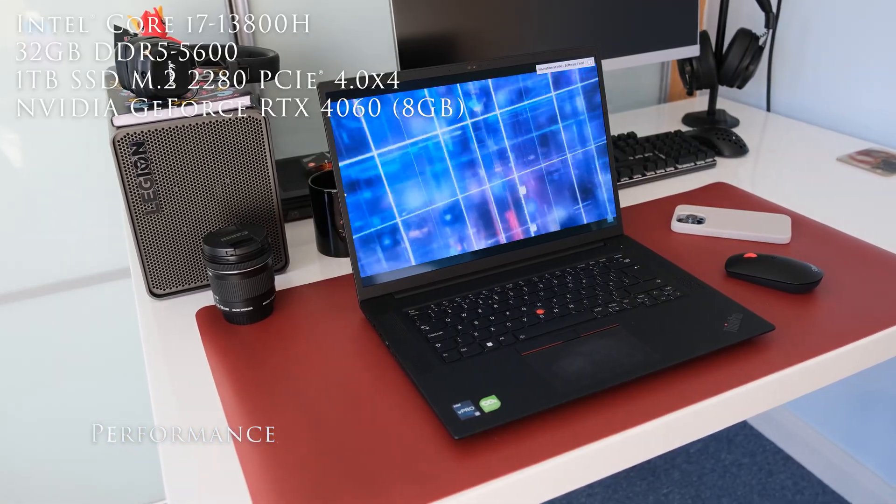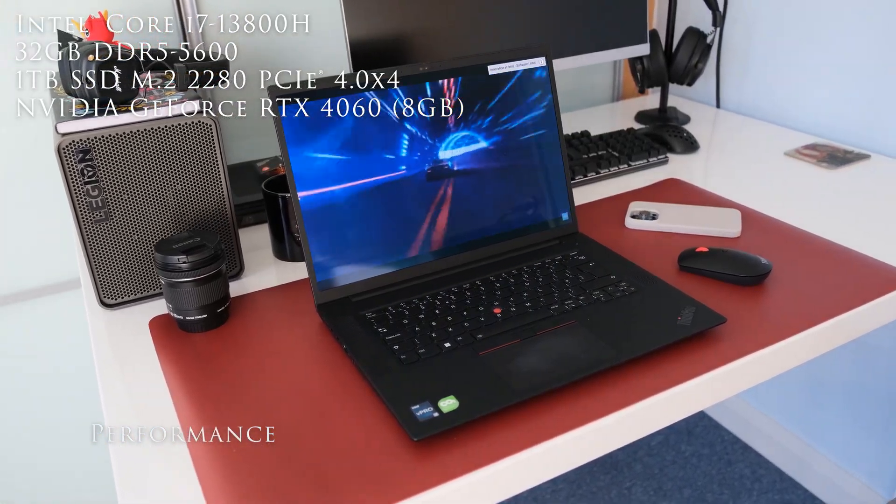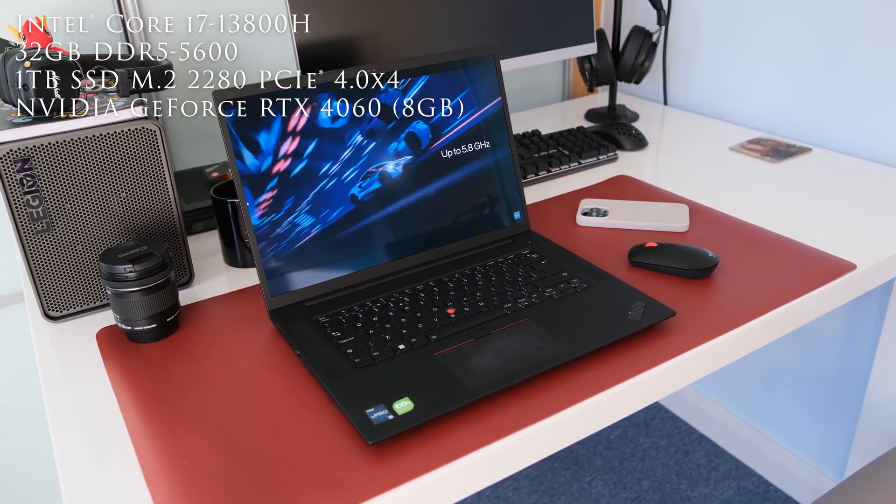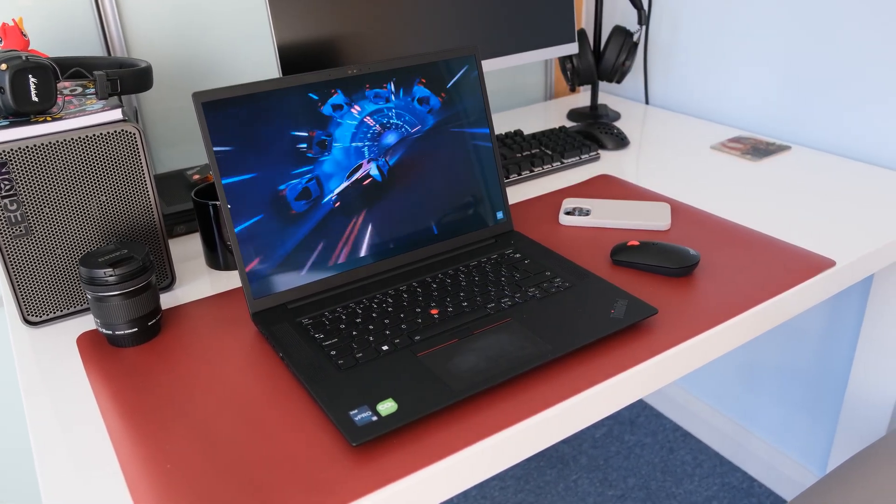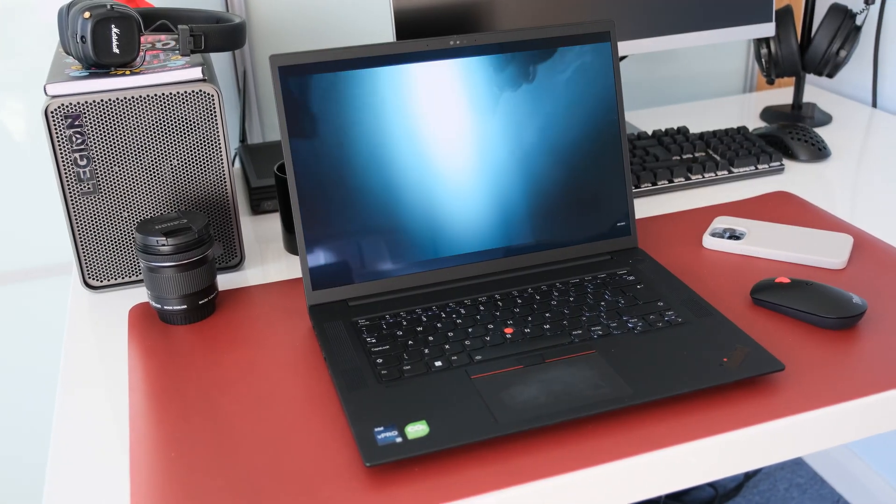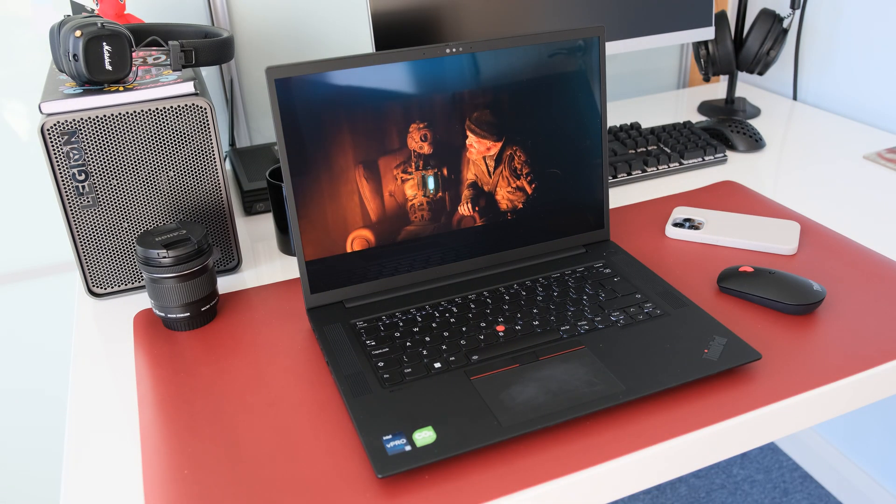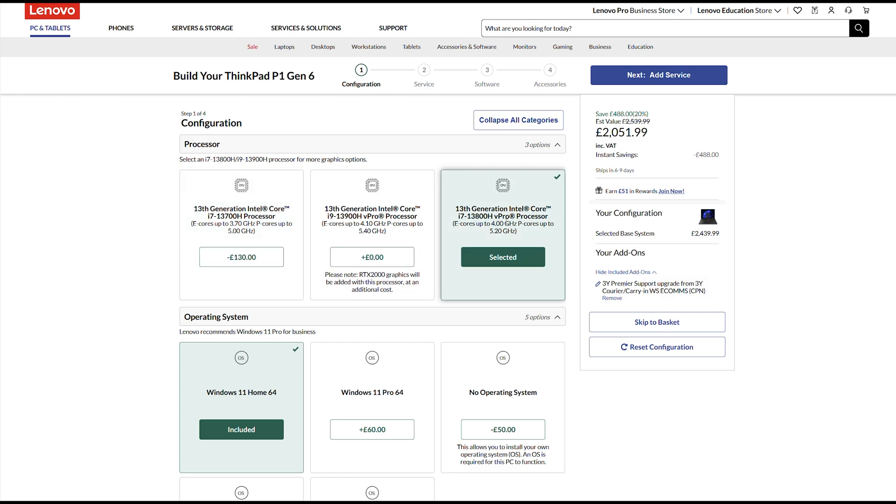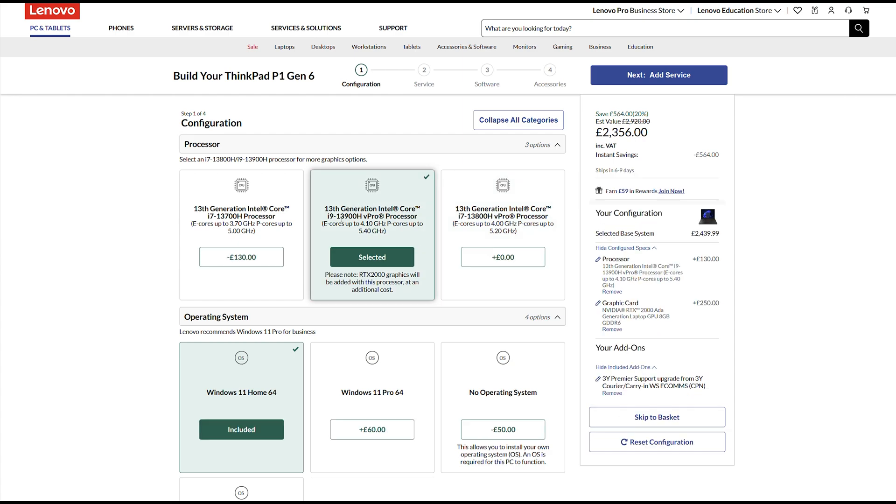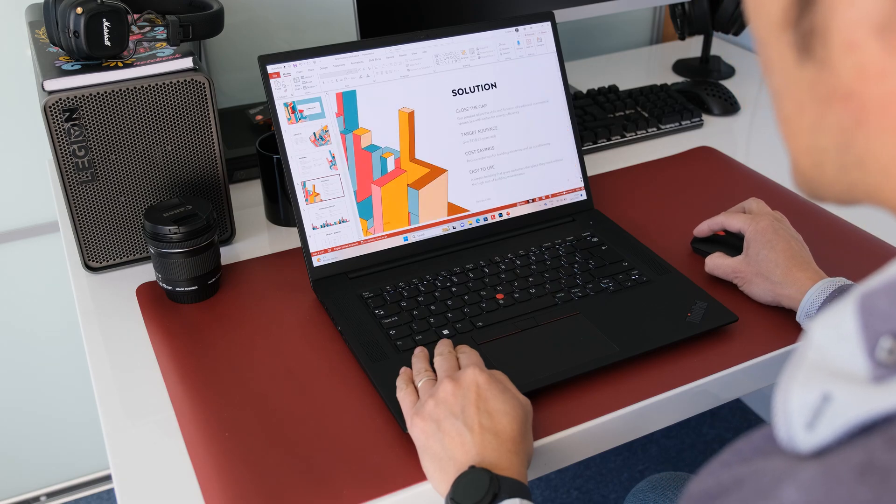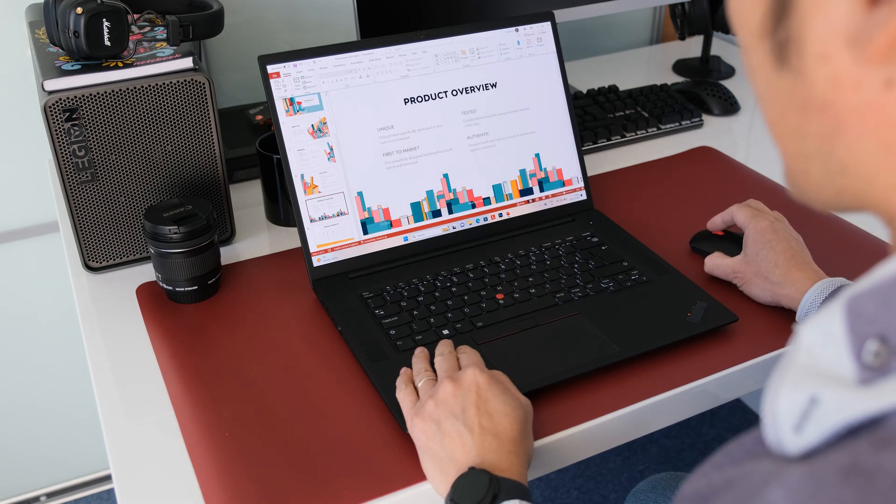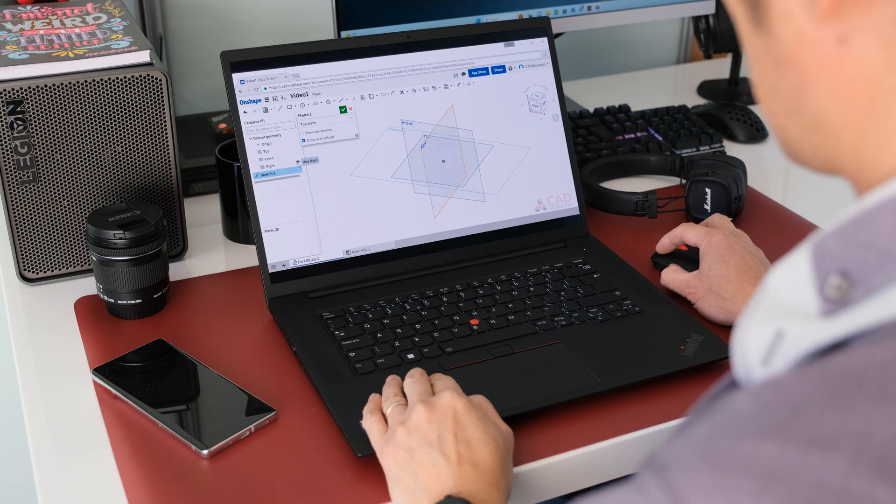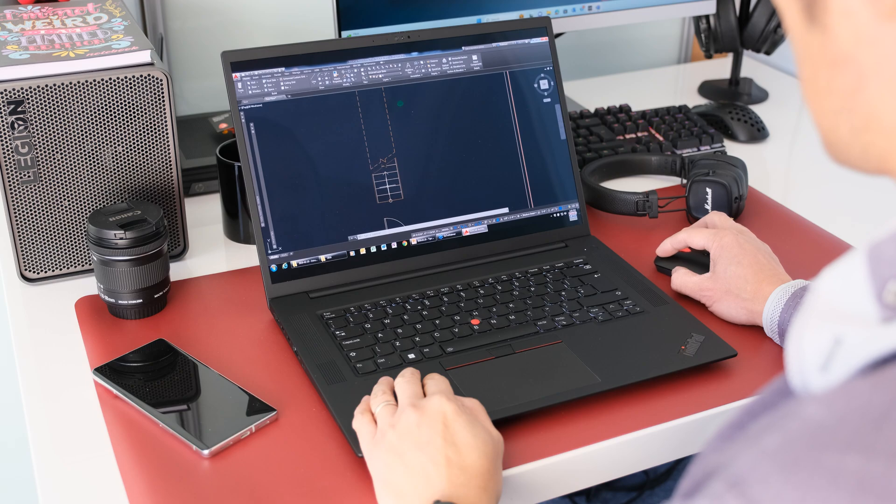This review model has an Intel Core i7-13800H with 14 cores, 6 performance cores from 2.5 to 5.2 GHz and 8 efficient ones from 1.8 to 4 GHz. 20 threads with a TDP rating of 45 watts base power up to 60 watts. Lenovo have three CPU options to choose from. Below the i7-13800H is the i7-13700H and above is the i9-13900H. Along with one stick of 32GB DDR5 5600 memory.